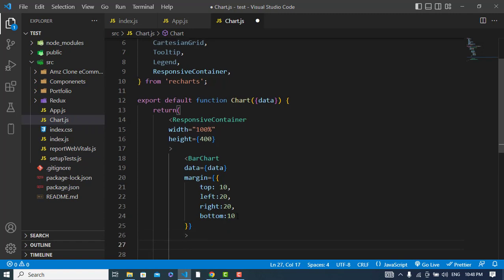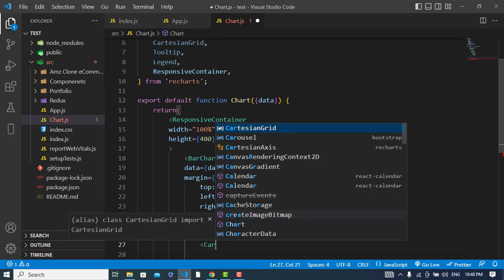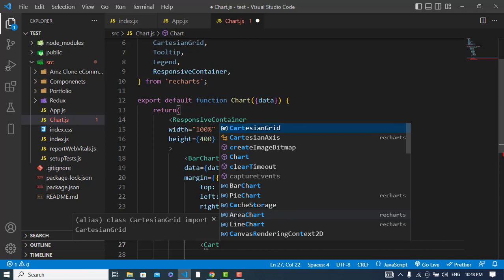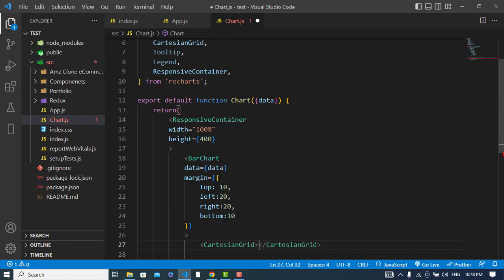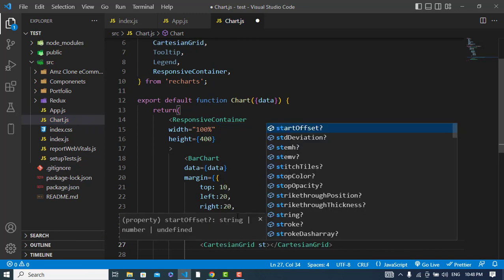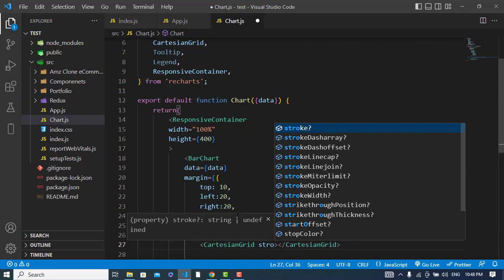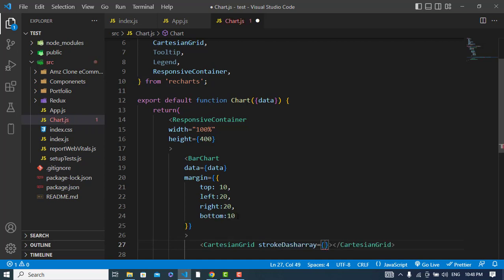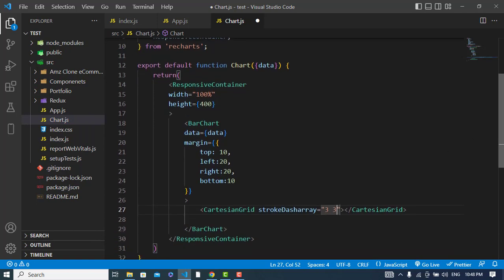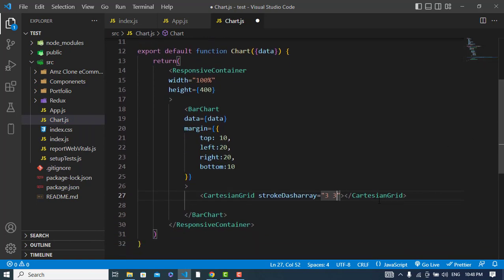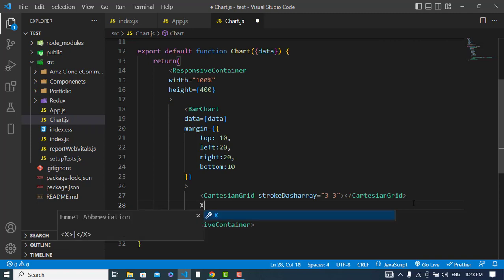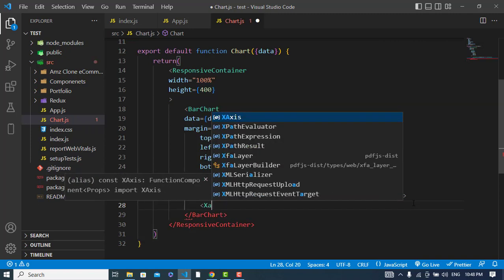The children for BarChart would be CartesianGrid first of all, and stroke dash array for those grids that we have will be 3 and 3.